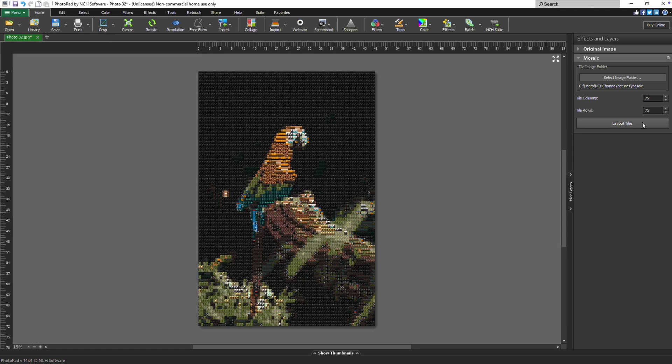If you adjust any settings later, like the image tiles or the number of columns and rows, just click Layout Tiles again to update the mosaic.